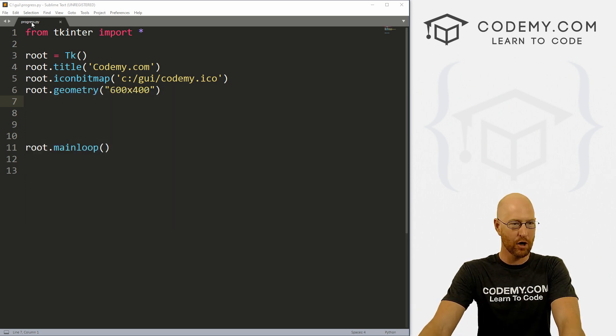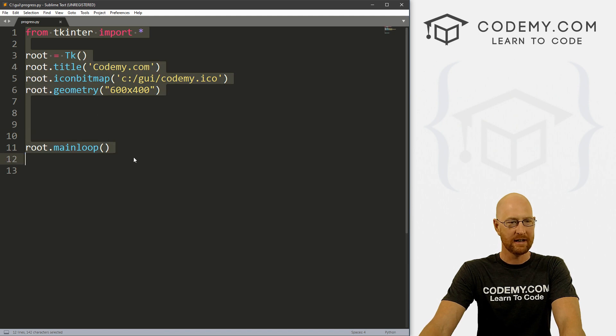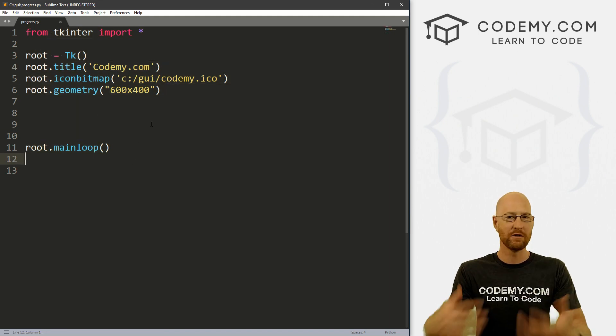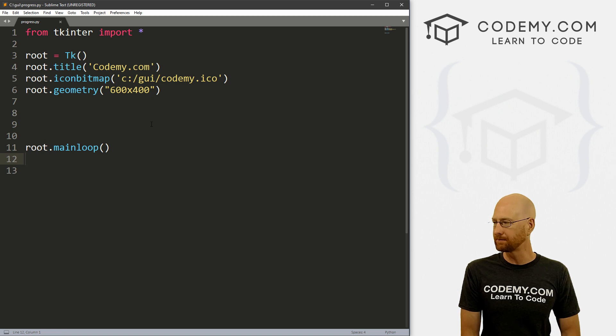I've got this file called progress.py. It's got our basic Tkinter starter code that we always have. I'm using the Sublime text editor and the Git Bash terminal as always.